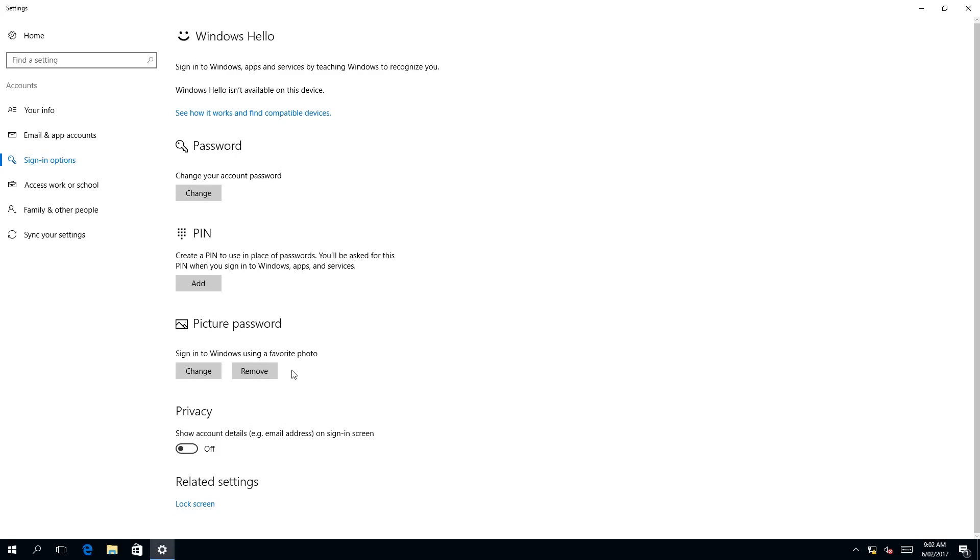Before we do this, make note of the arrangement of the buttons. Once we left click on the remove button, it will immediately remove our picture password without any prompt, without asking us for our account password. So I'm going to left click on the remove button now.